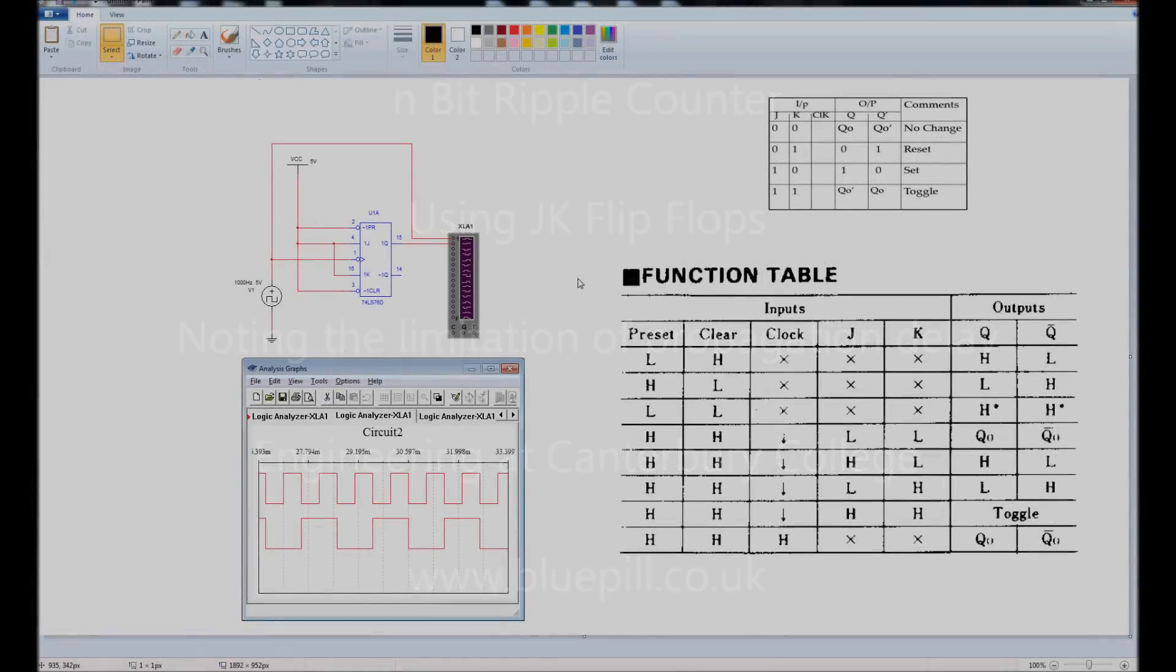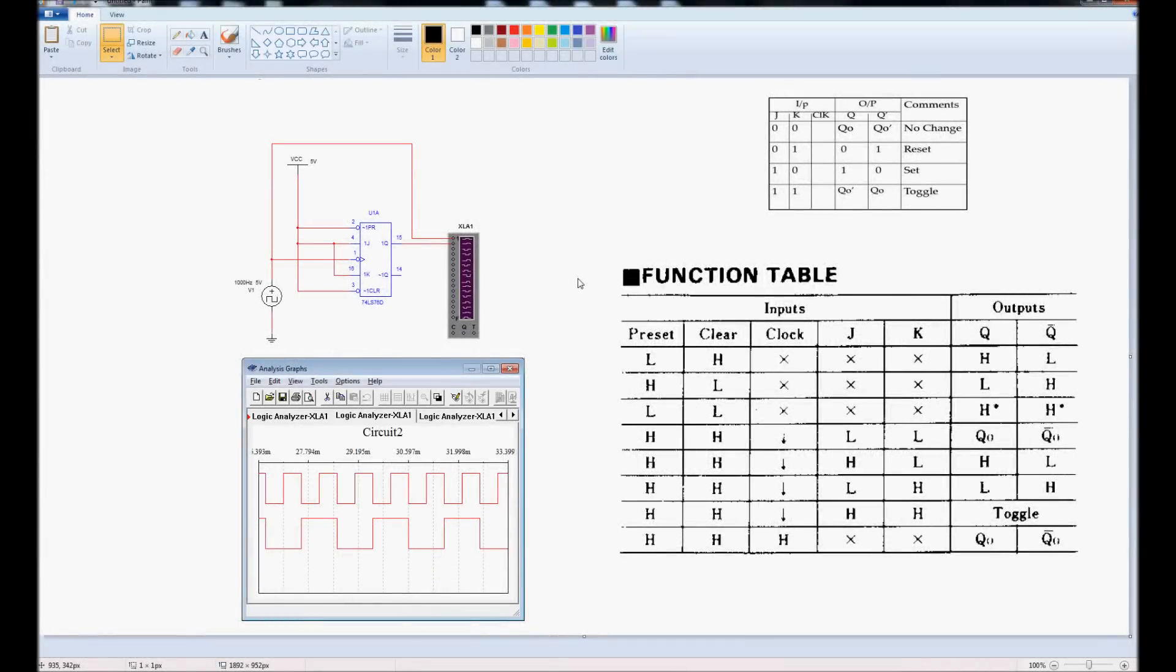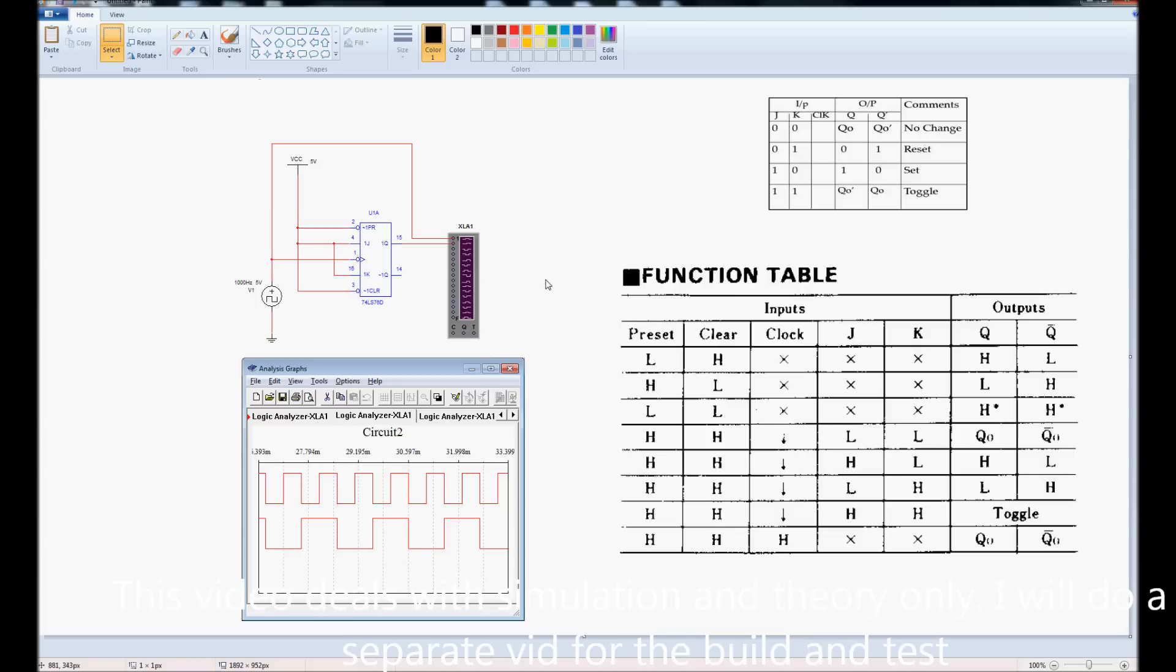Hi, today we're going to be looking at a JK flip-flop. JK flip-flop is a digital component that has an awful lot of uses, but we're going to look at a specific use for it today, and that's being used in a ripple counter.